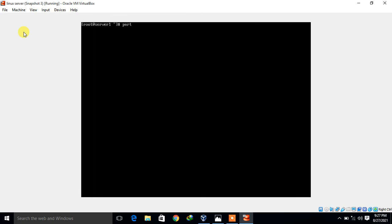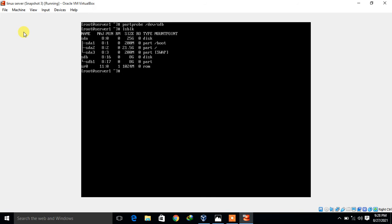I run 'partprobe /dev/sdb' so the kernel can read these changes. We have just created an 8 GB partition on the newly added disk /dev/sdb. Verifying again with 'lsblk', I can see sdb has an sdb1 partition approximately 8 GB in size.